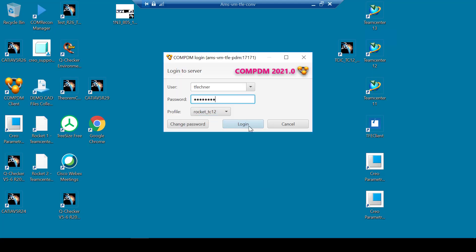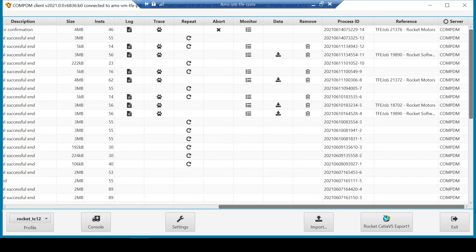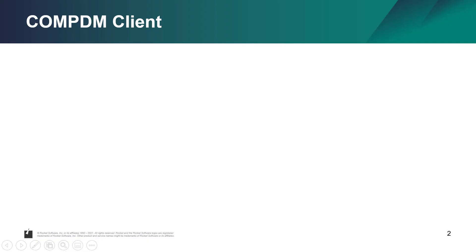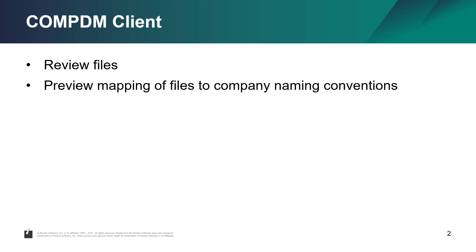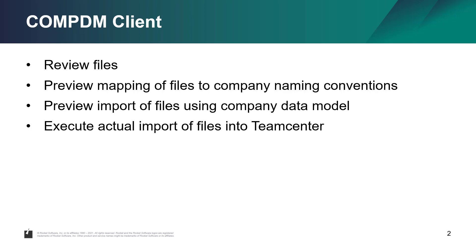The internal user now logs on to the Trufusion Enterprise integrated COMPDM client. This client allows the user to review the received files, to see how the files would be mapped to the user's company naming conventions, and how the files will be imported into Teamcenter using the company data model. Plus, execution of the actual required mapping and import into Teamcenter.